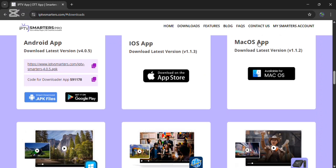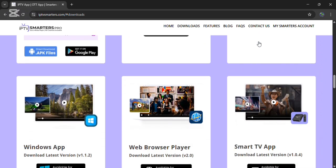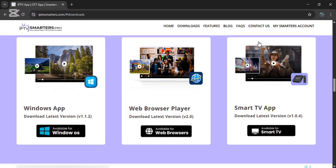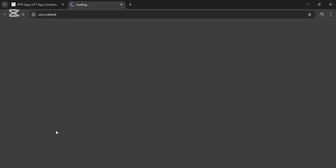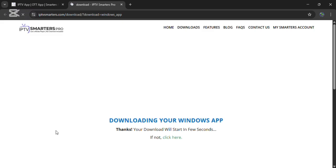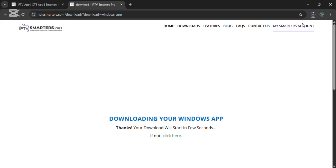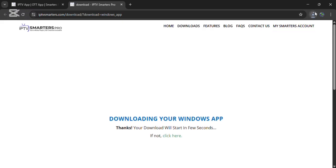Scroll down. Now you can see that IPTV Smarter Pro is available for Windows. Click on it. Now you can see that IPTV Smarter Pro has started downloading. You can see it on the top right corner.